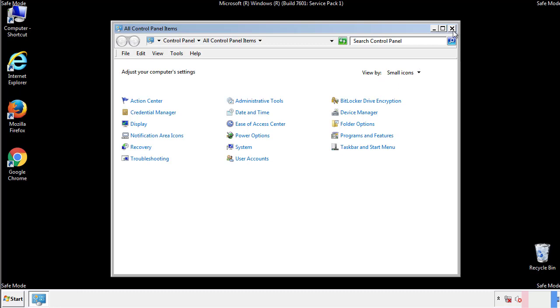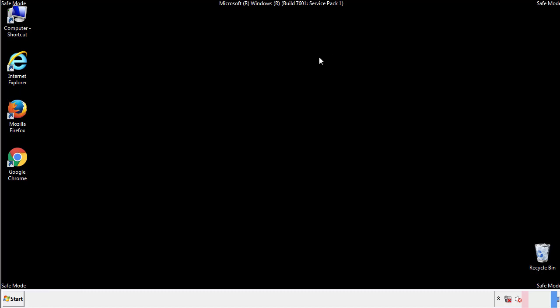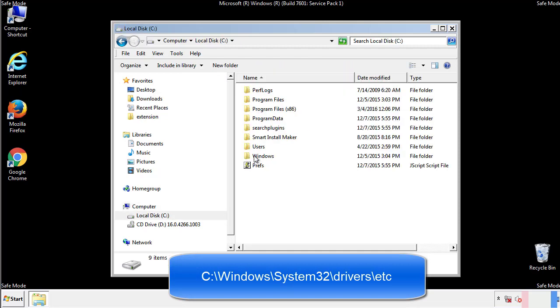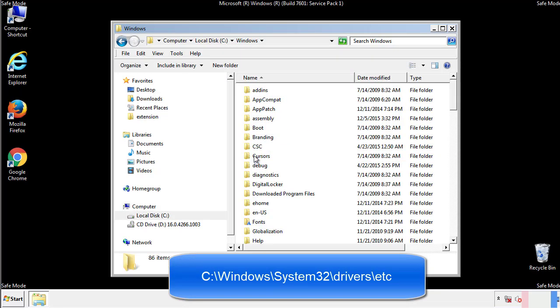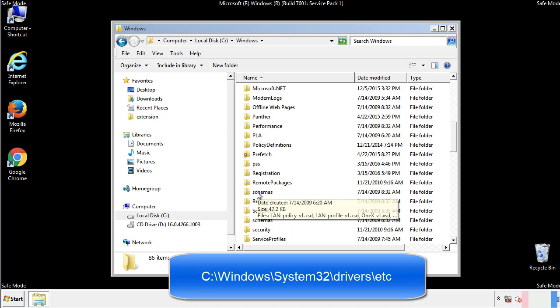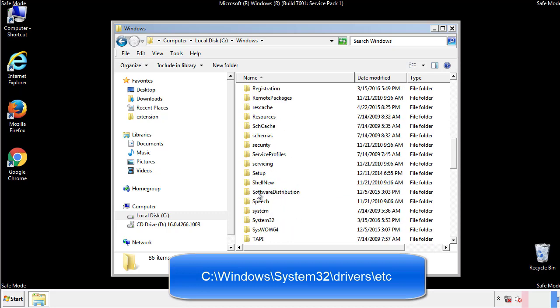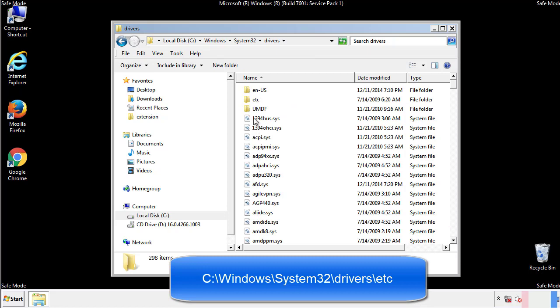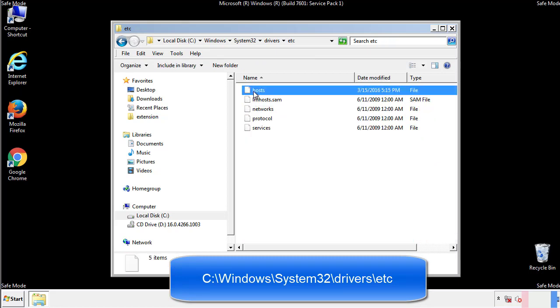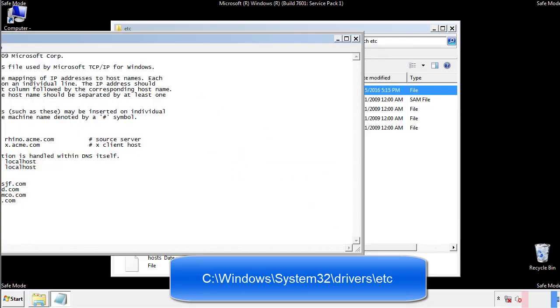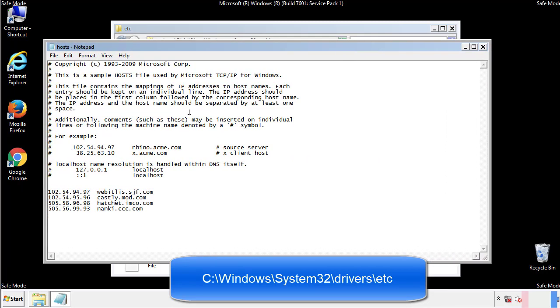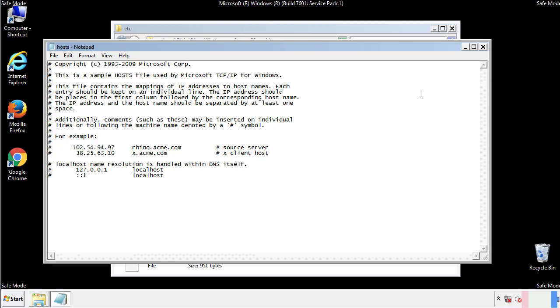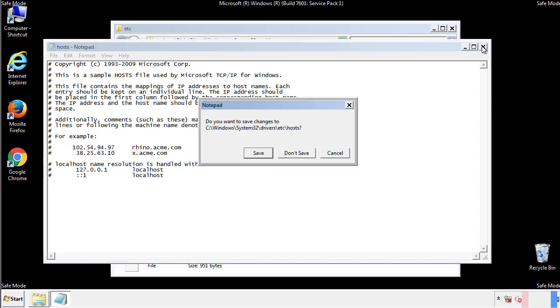Now we want to make sure that there aren't any IPs added to the host file which could transmit information back to the hackers. Follow this directory. We want to delete any suspicious IPs from here on down. Save the file and we're done.